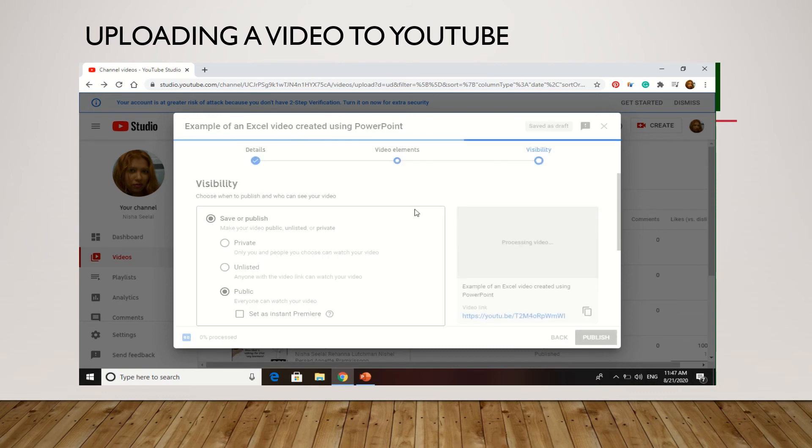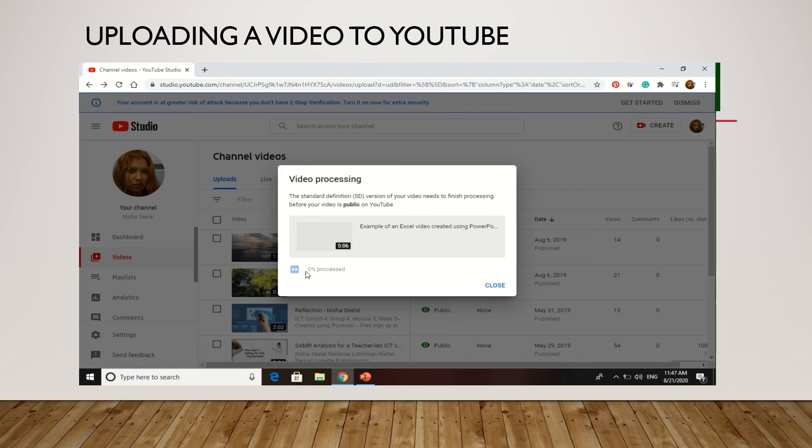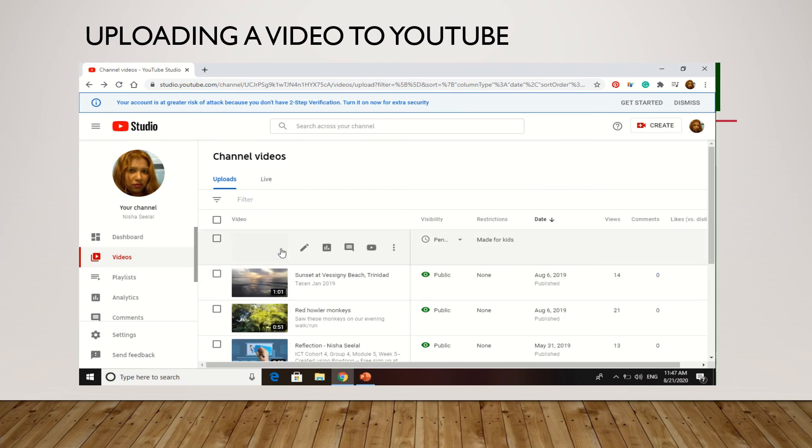And then you hit publish. So this is the box that comes up afterwards telling you that your video is currently being processed. You'll see the progress on the bar down here. It's going to take a couple minutes, so I'm not going to wait that out. At this point you can click close.